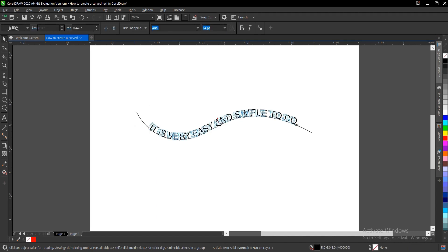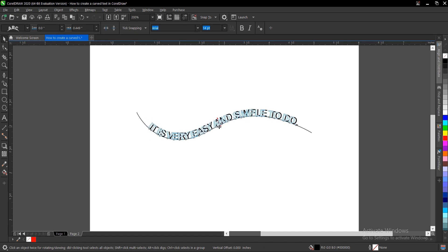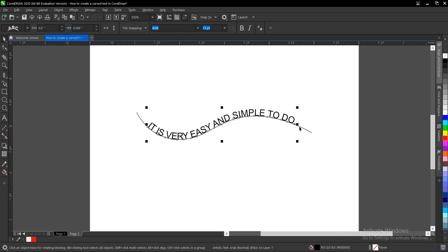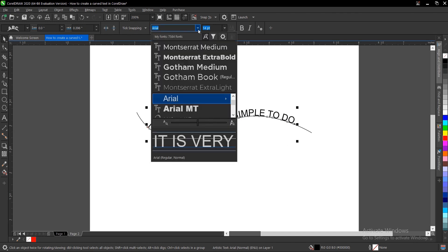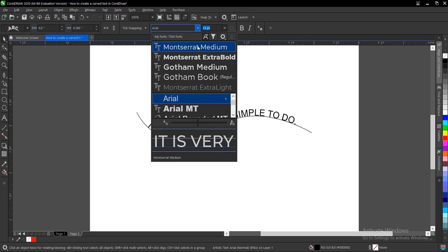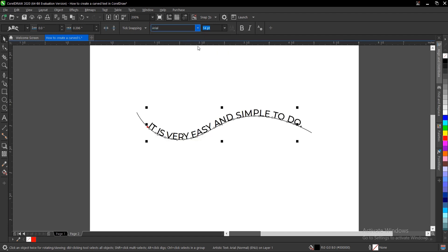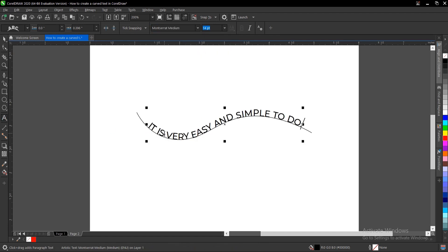You can just arrange it to your own preference. Once you're satisfied with this, you can break it with Control K. You can also change the font as well.